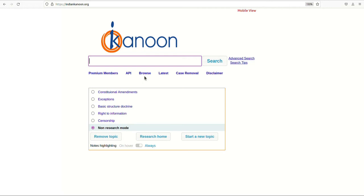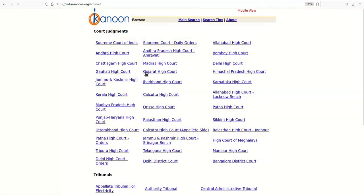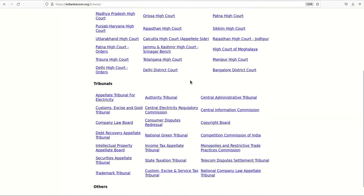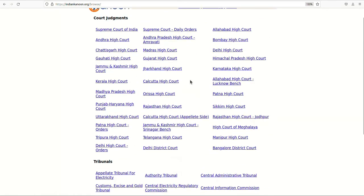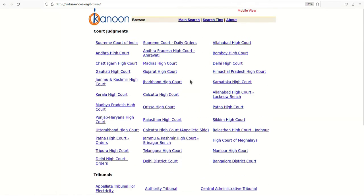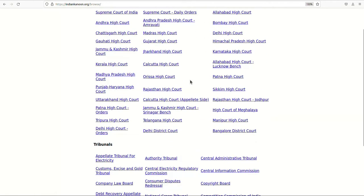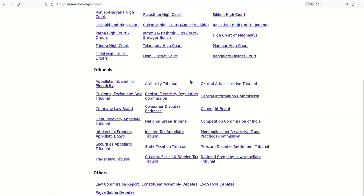On the main search page of Indian Kanun, the user can locate the options Browse and Latest. The Browse button contains all the data present on Indian Kanun categorized into types of courts such as Supreme Court and State High Courts, tribunals, and legislative documents such as Lok Sabha and Rajya Sabha debates and the Law Commission reports.